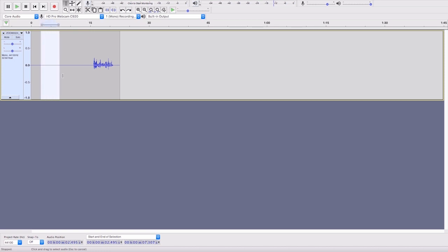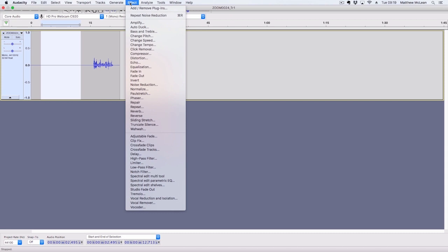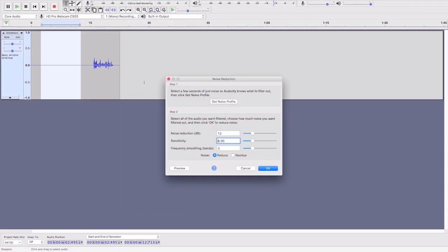select a sample of it, go up to Effect, Noise Reduction, and click Get Noise Profile.